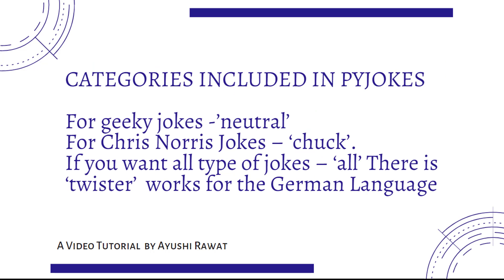Let's look at the categories included in Pyjokes. For geeky tutorials, you can refer to neutral category. It's the default category. For Chris Norris jokes, you can select the category as Chuck and if you wish to retrieve jokes from all the categories, then you can select as all.